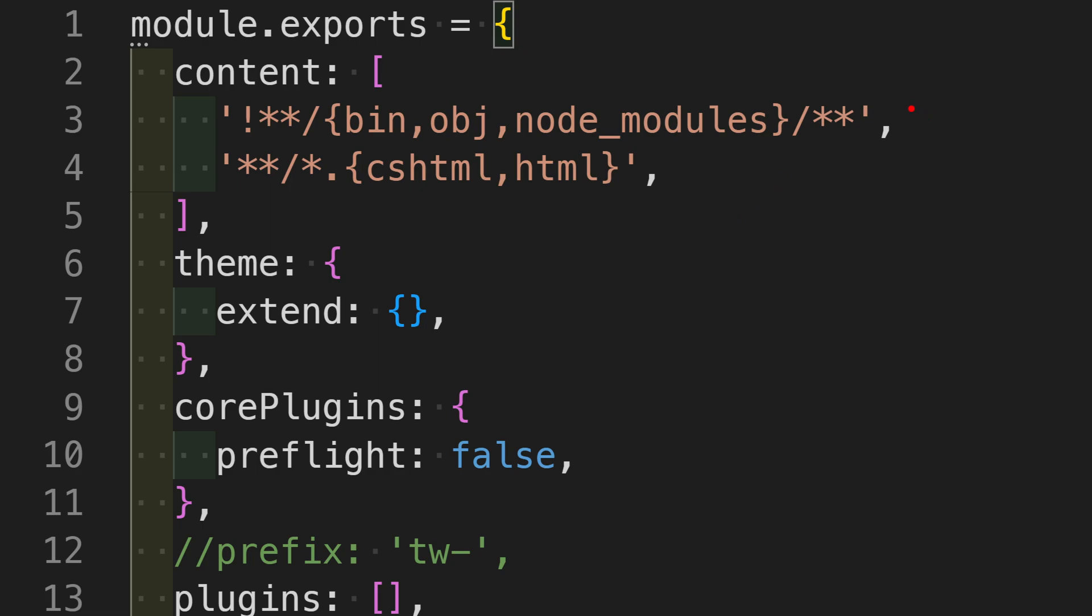To understand what's going on, we are mentioning the content which Tailwind should look for as cshtml, which is the Razor pages and HTML. And we are telling Tailwind to exclude node_modules, bin, and obj - these are system folders which don't have to be scanned.